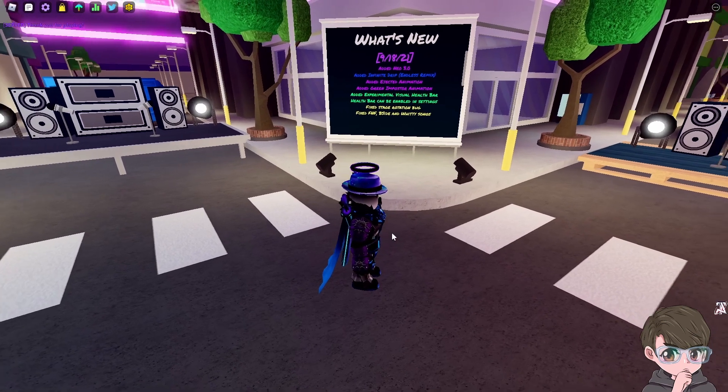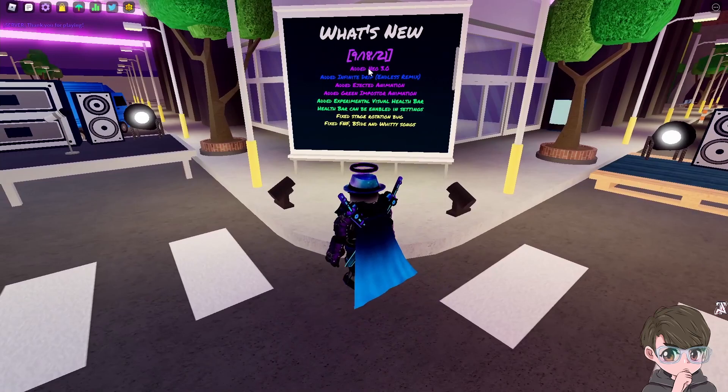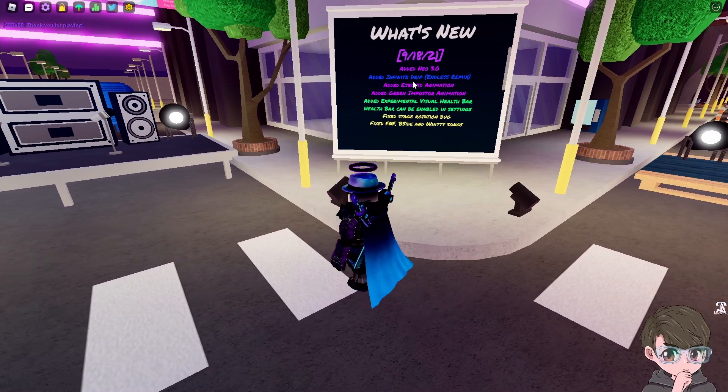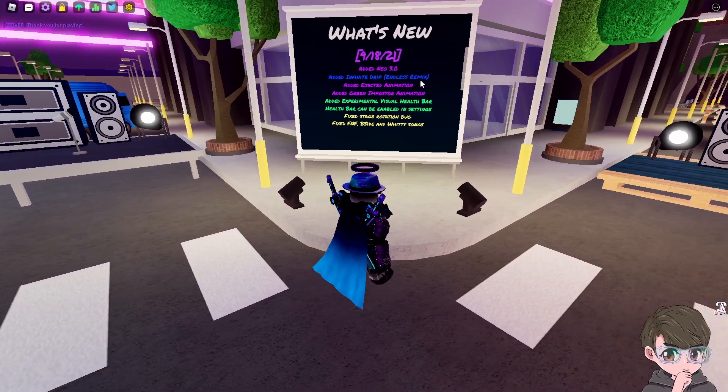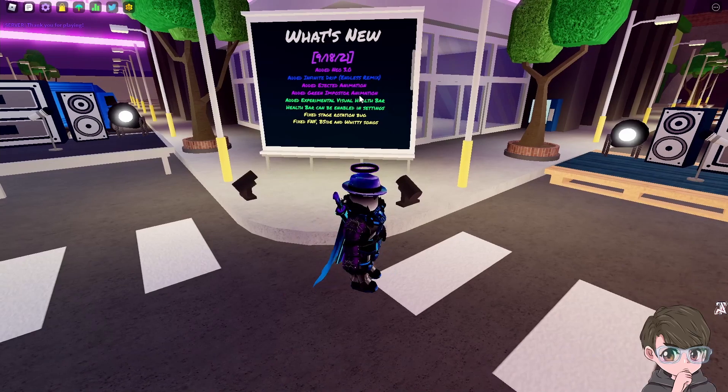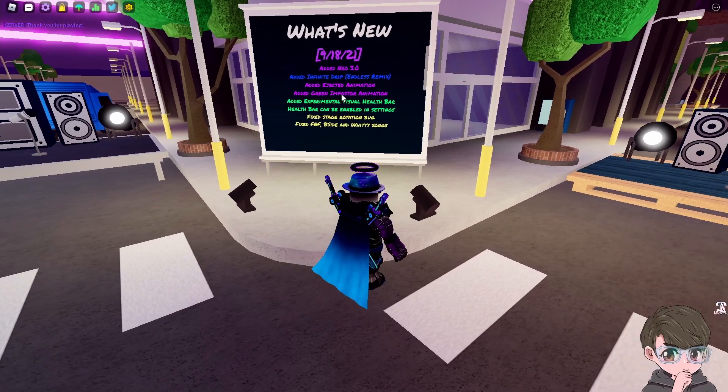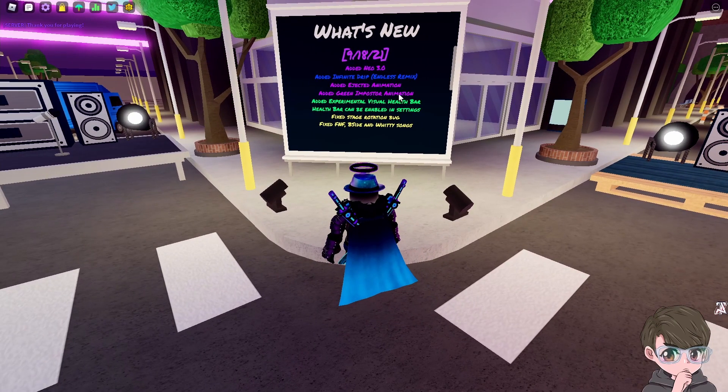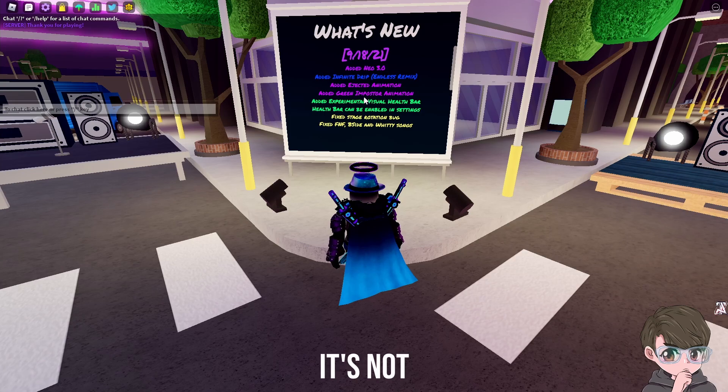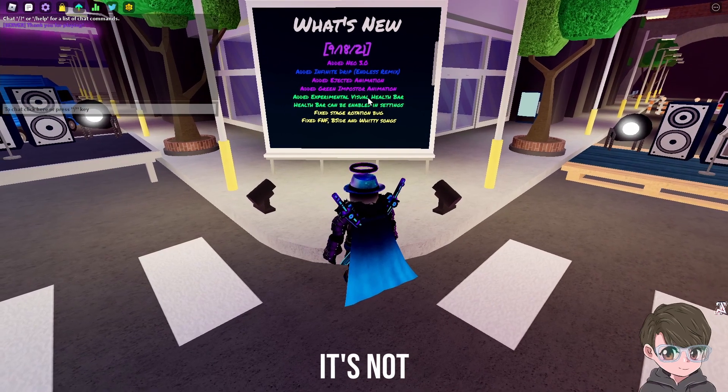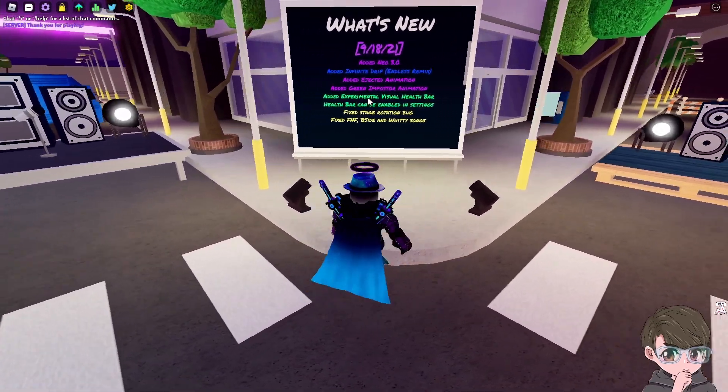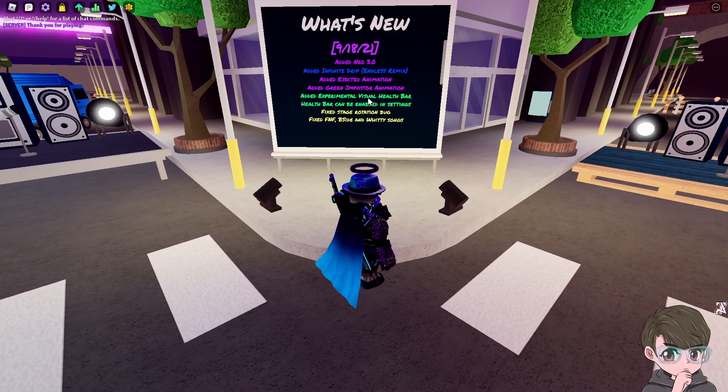They've added some pretty cool stuff. They added Neo 3.0, that infinite drip endless remix - we're gonna be playing that today. Ejected animation, green imposter animation, which is like a huge animation thing. It's kind of big, so hopefully no one uses that because it's going to be very distracting.